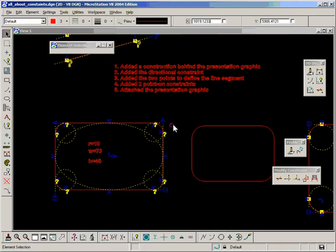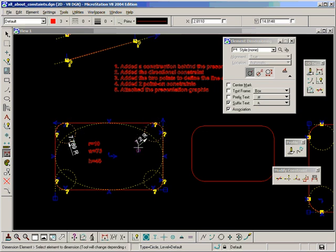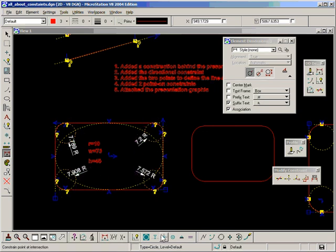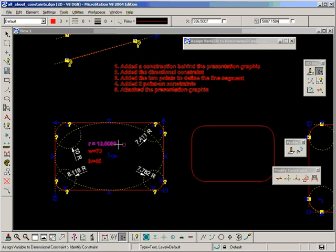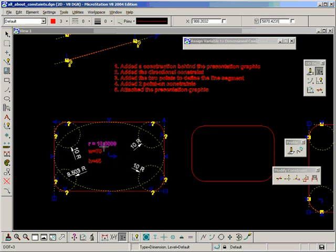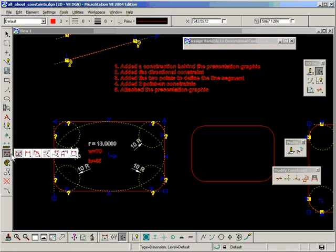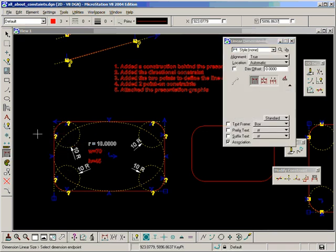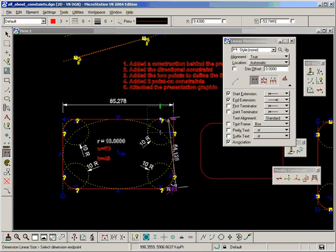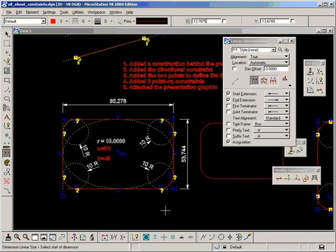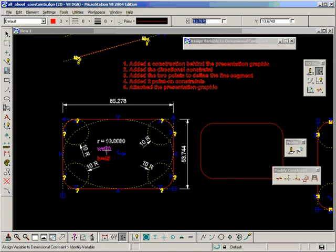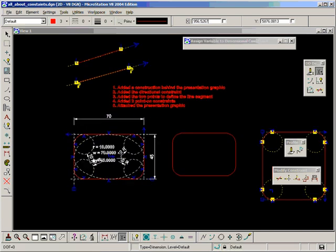We'll add those dimensions and assign it. And now I'll dimension the width and the height, assign those, and we have a well defined solution.